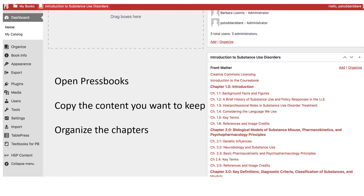The next step is I worked with my university librarian and they opened up a Pressbooks account for me. They copied the content that I wanted to keep, and then I could work in this interactive format and organize the chapters in the way that I saw fit.